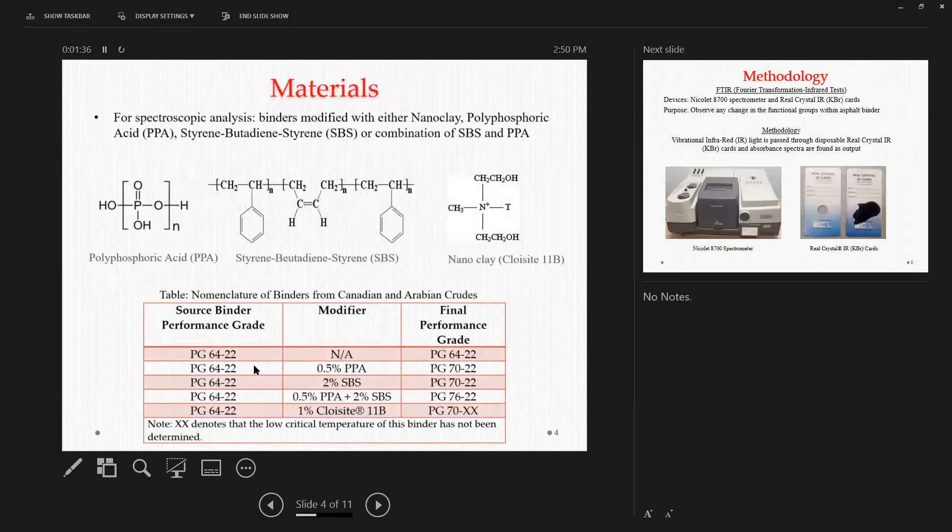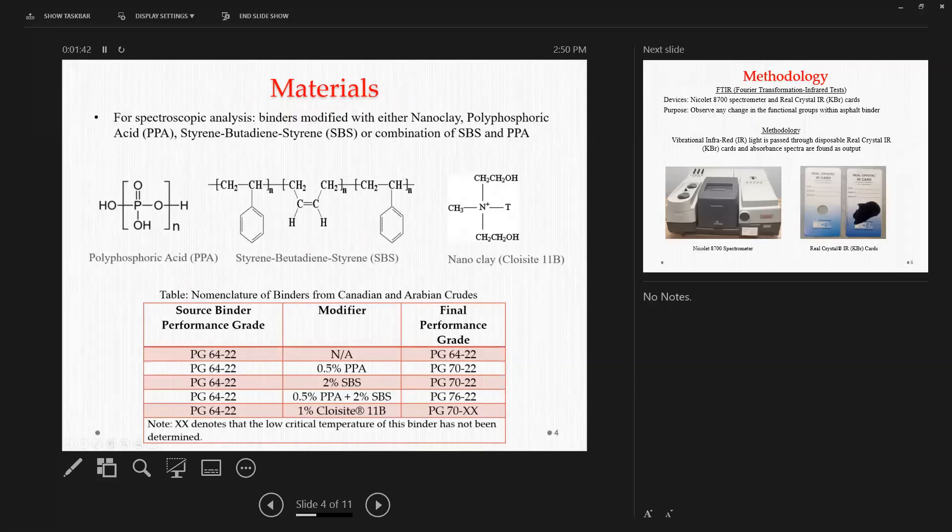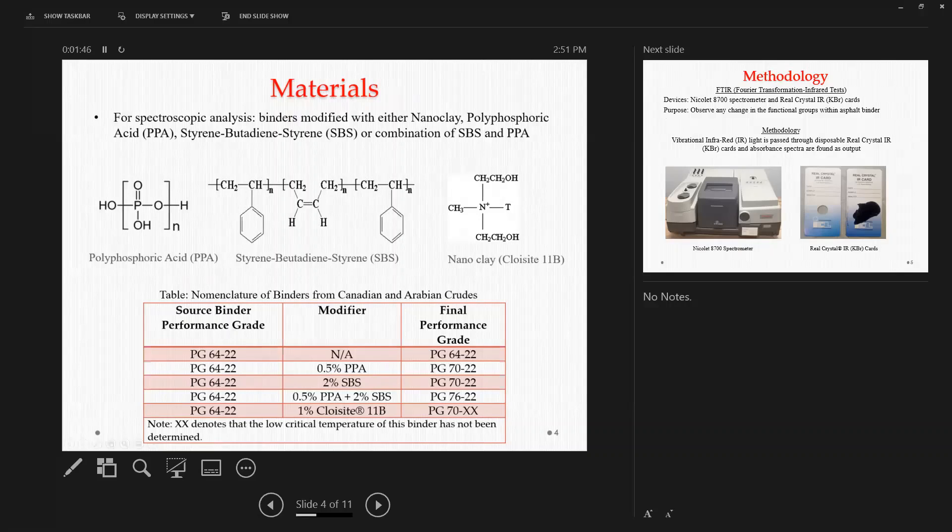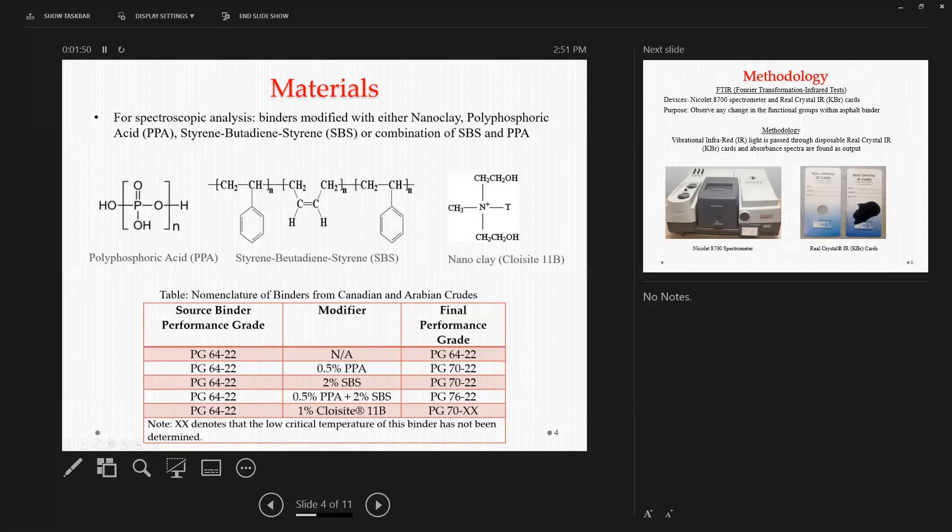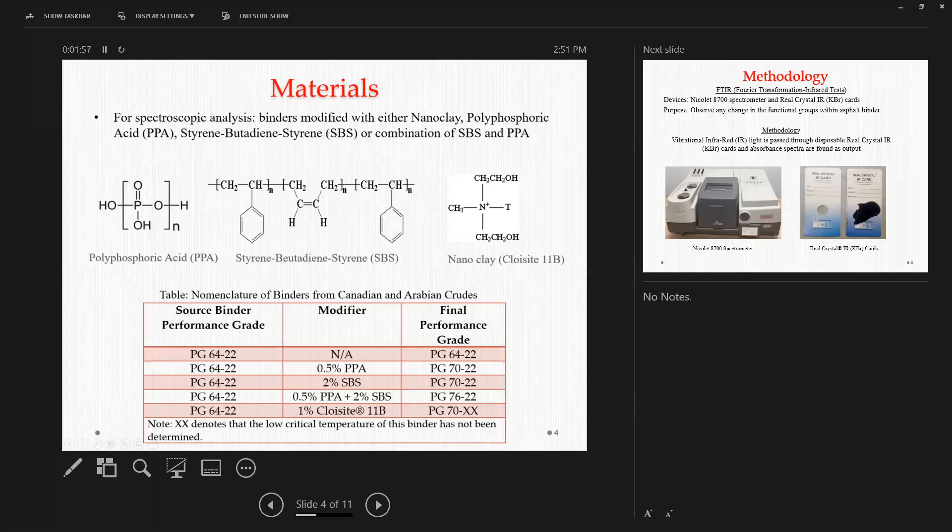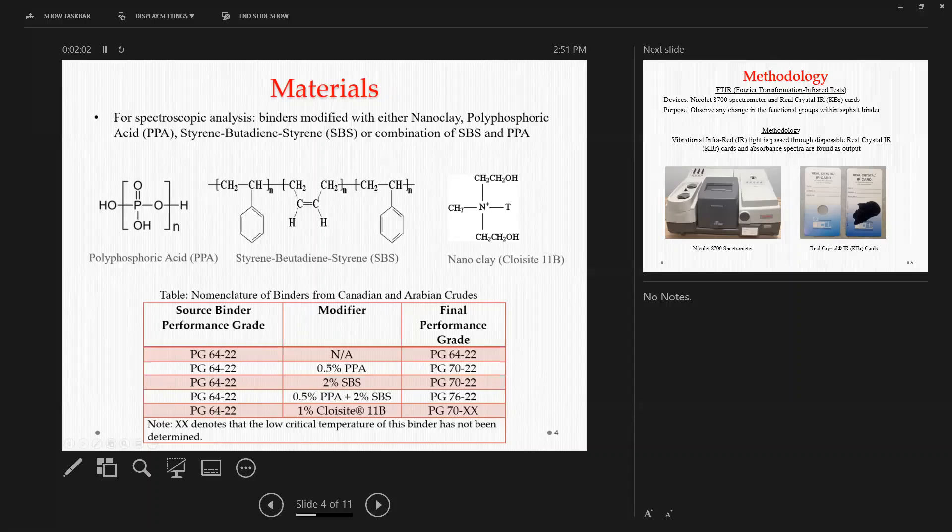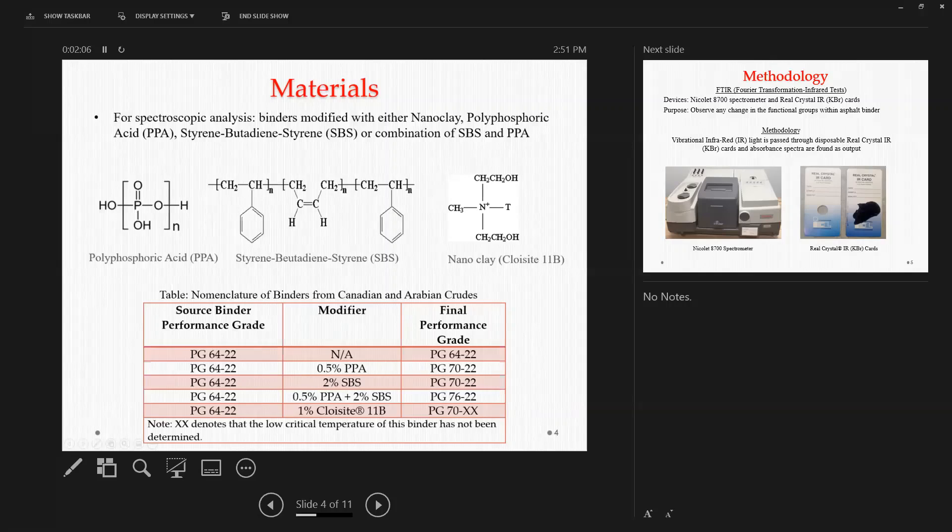In this study, we took a performance grade of PG 64-22 as a neat binder and modified this neat binder with several modifiers. First, we modified the neat binder with 0.5% polyphosphoric acid, which increased the final performance grade to 70-22. Then we used 2% of SBS, which also increased the final performance grade to 70-22. And then we used the combination of 0.5% PPA and 2% of SBS, which increased the final performance grade to 76-22.